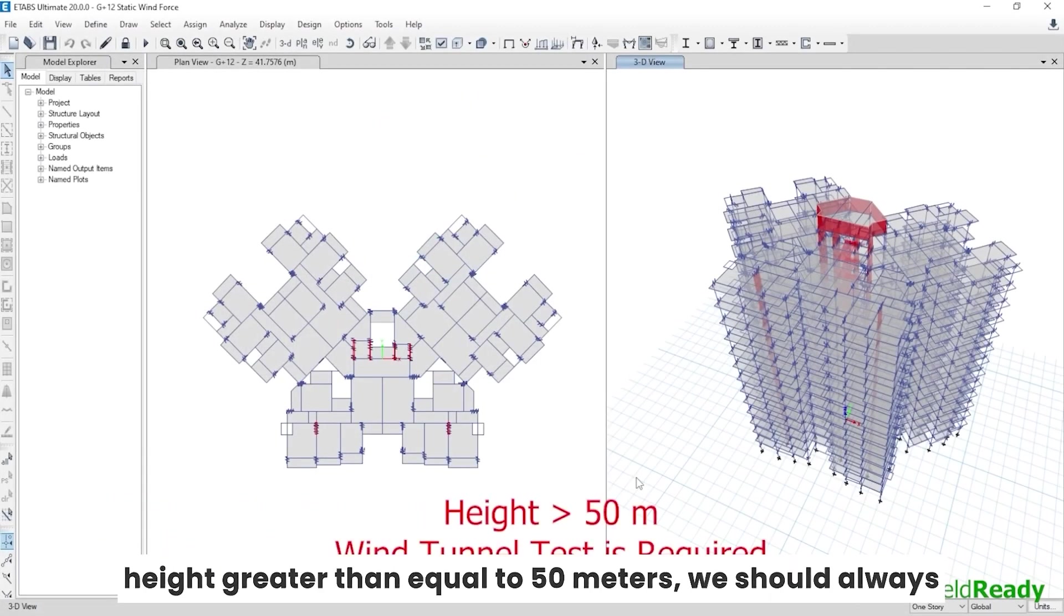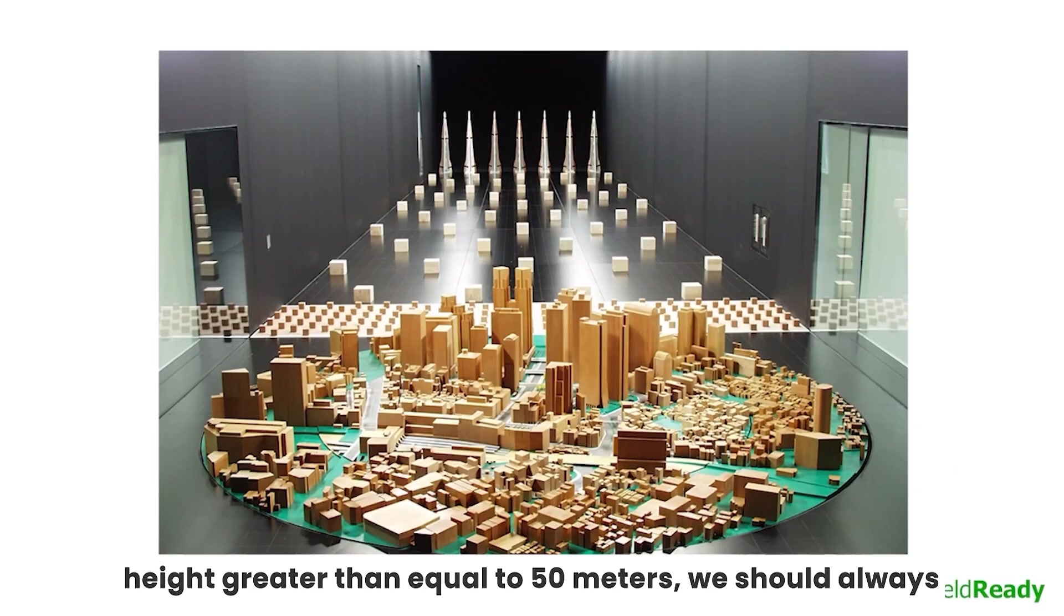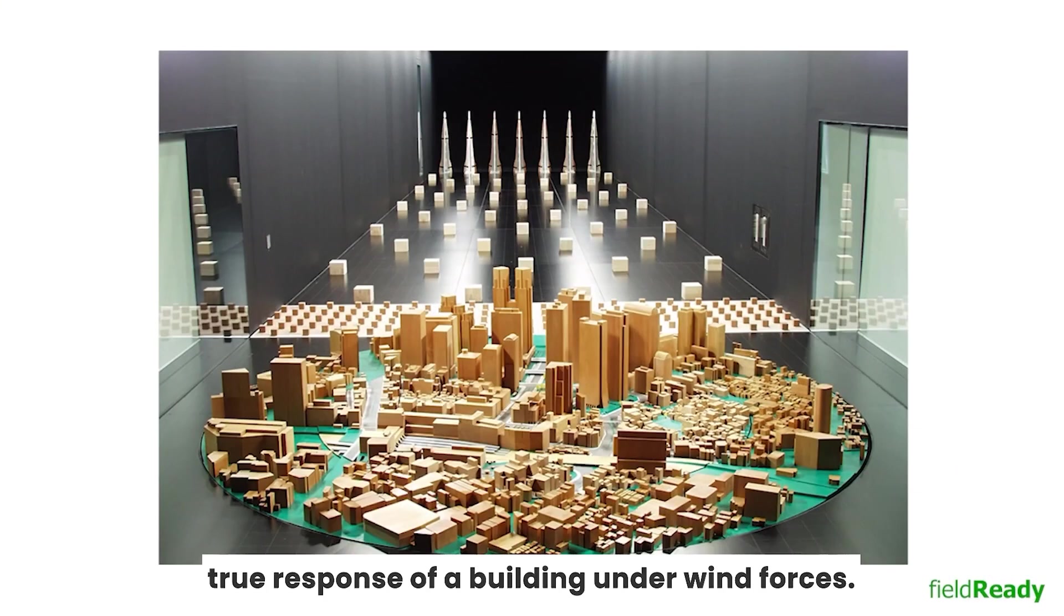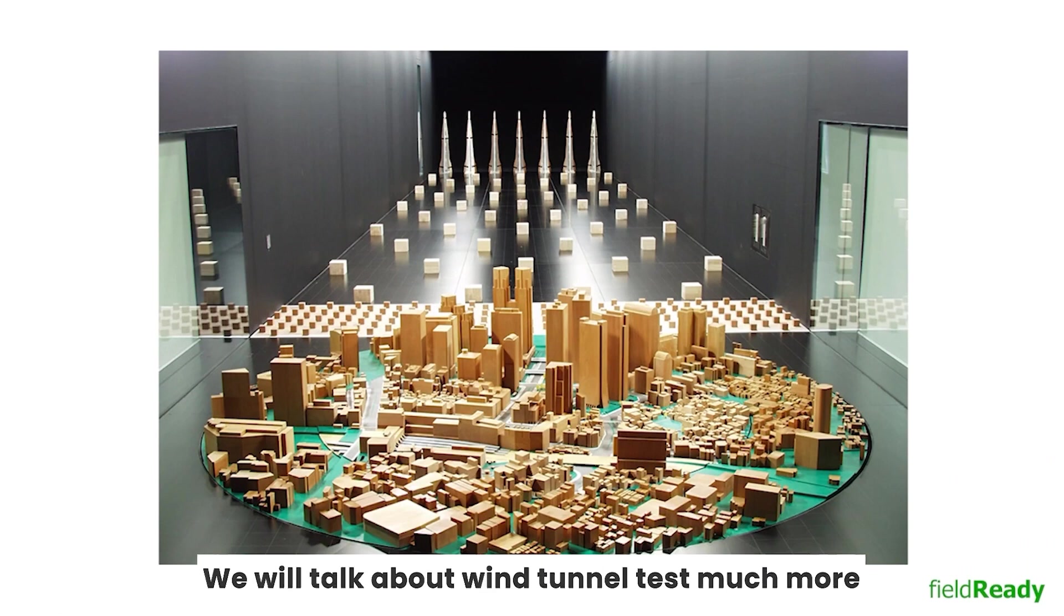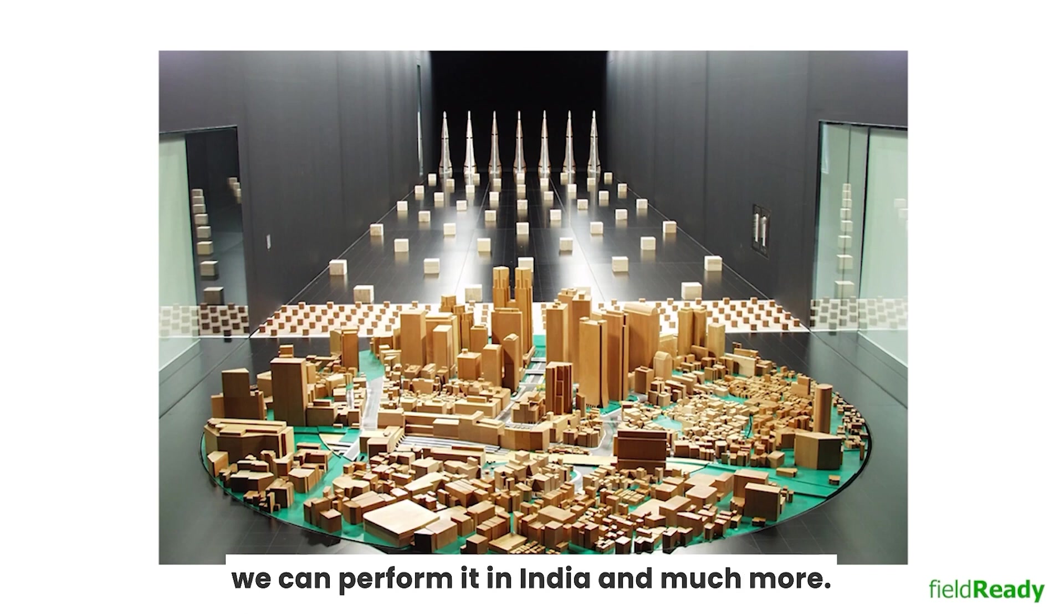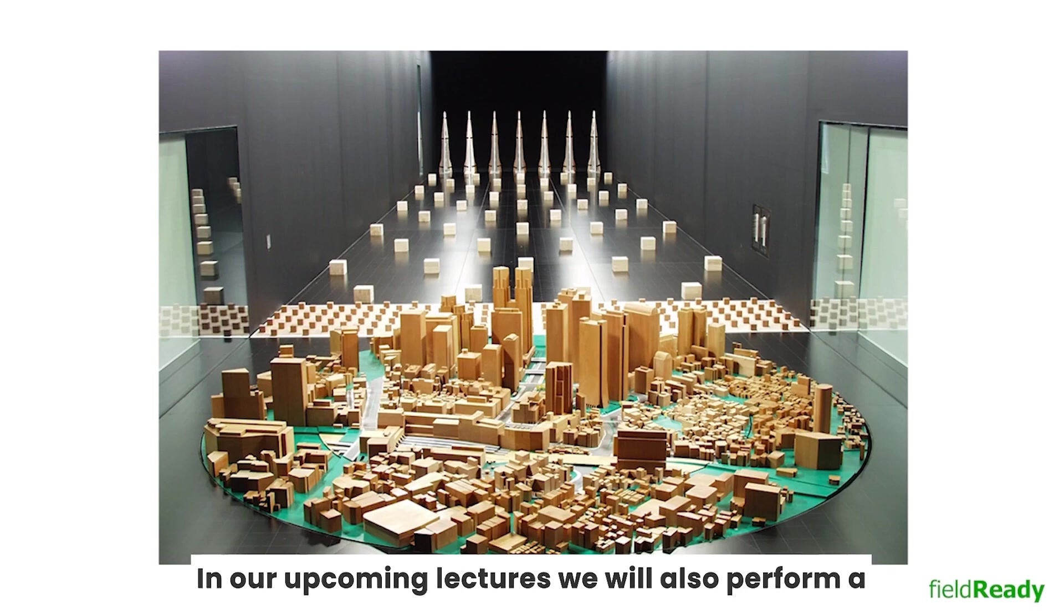So for calculating wind forces on high-rise buildings having height greater than or equal to 50 meters, we should always go with wind tunnel test in order to know the true response of a building under wind forces. We will talk about wind tunnel tests much more in depth and how much it costs and where we can perform it in India and much more in our upcoming lectures.